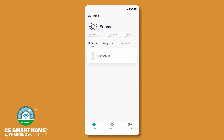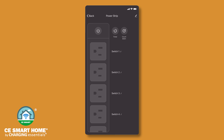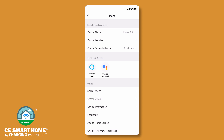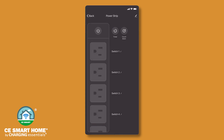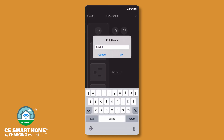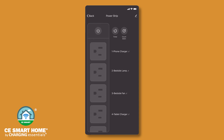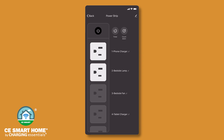Once the power strip is configured, a list of your connected devices will be displayed on the home screen. Tap the power strip to access the device controls. Tap the pencil icon to access additional device-specific information, to share the device, or to create a group. To personalize each switch name, tap the pencil icon located next to the default switch name. Tapping the power button turns all five Wi-Fi controlled outlets on or off simultaneously. Turn each individual outlet on or off by tapping an individual switch.